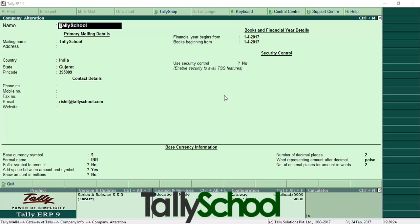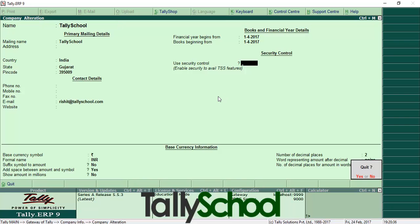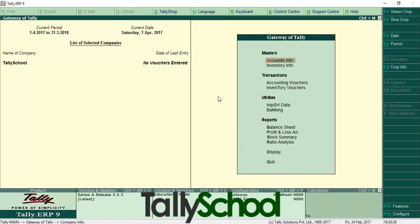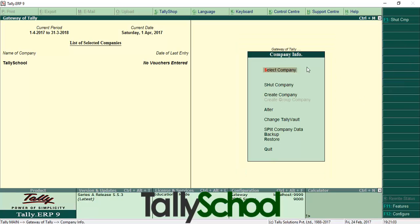I'm going to explain how you can come here and edit the company by yourself in your Tally. So now I am at the gateway of Tally — you probably are also at the gateway of Tally, and if not, just go there. From the gateway of Tally, go to Company Info, or you can press Alt+F3 which is the shortcut. Let me press Alt+F3 and I'm in the Company Info menu.